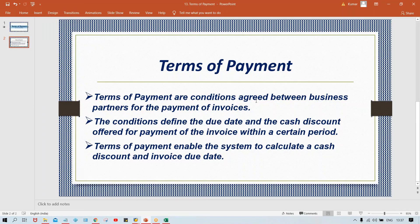Coming back to the PPT: terms of payment are conditions agreed between business partners — both vendors and customers. Just as vendors sell to us on credit, we also sell to our customers on credit. When customer invoices are posted, terms of payment show when the invoice becomes overdue. The sales department can then follow up with customers about missing payments.